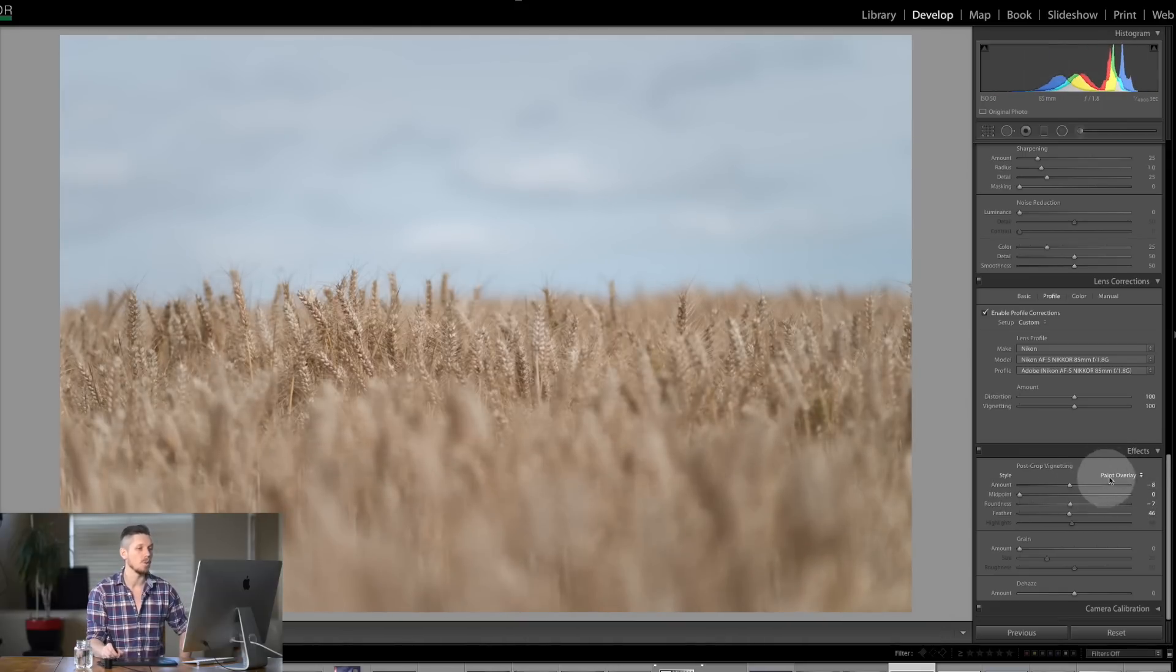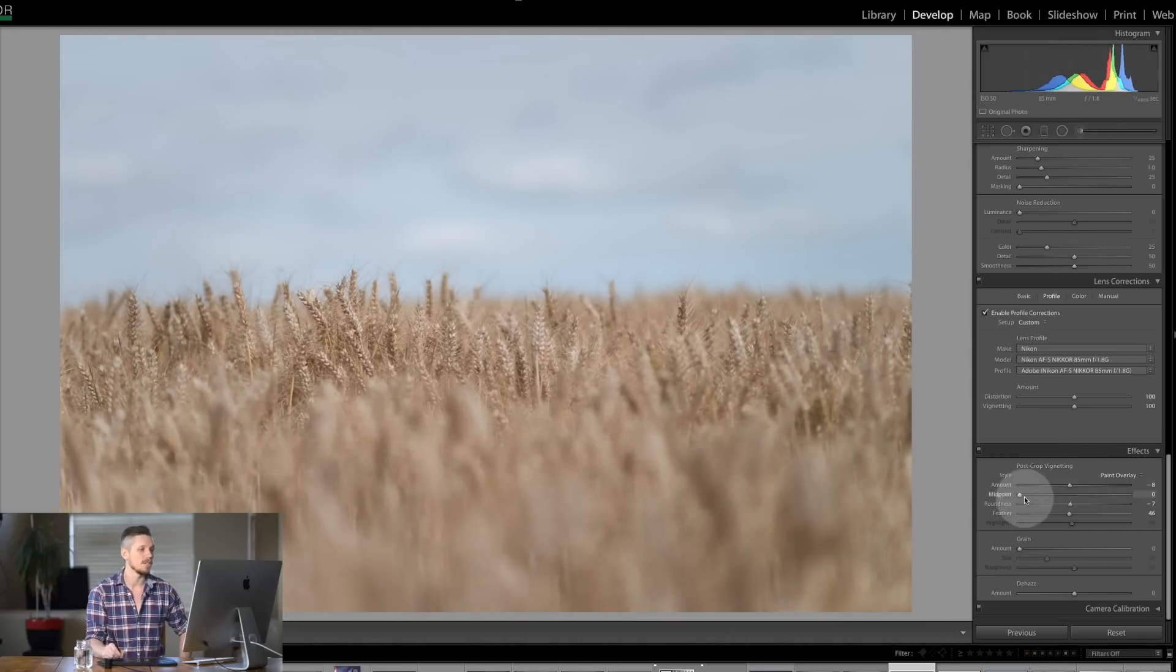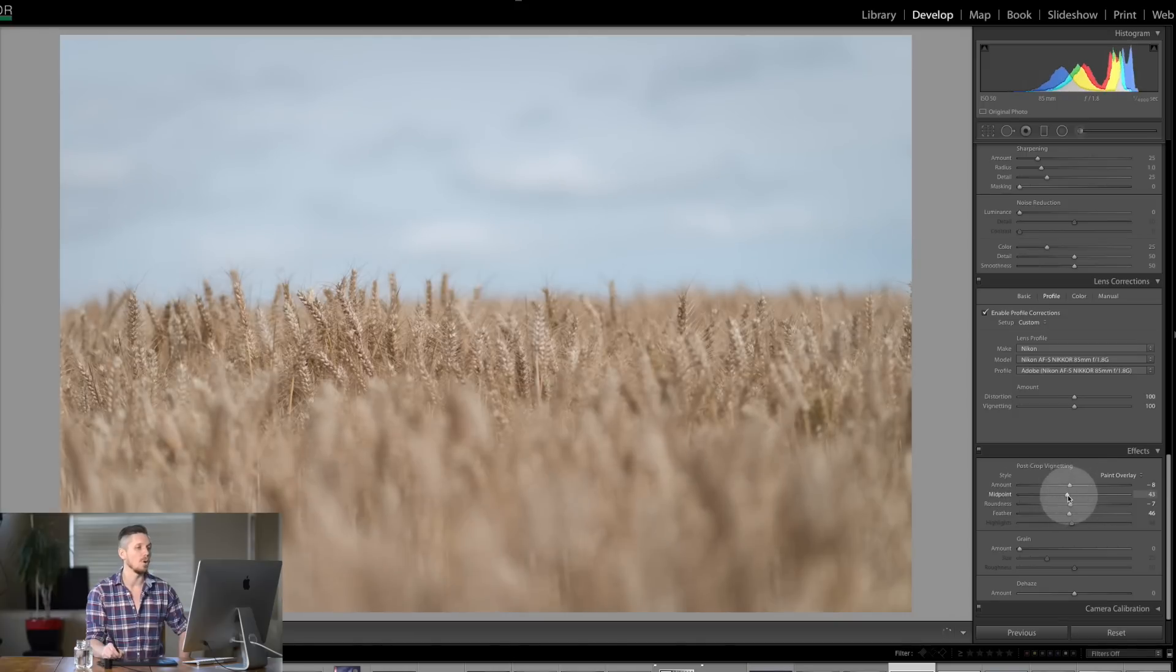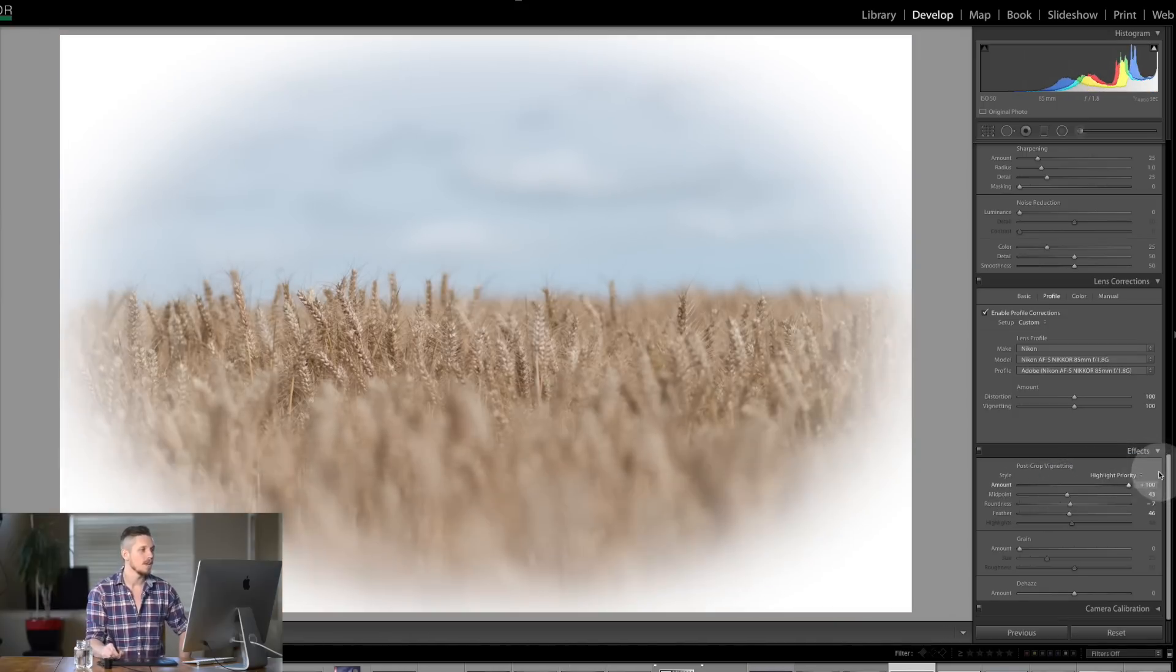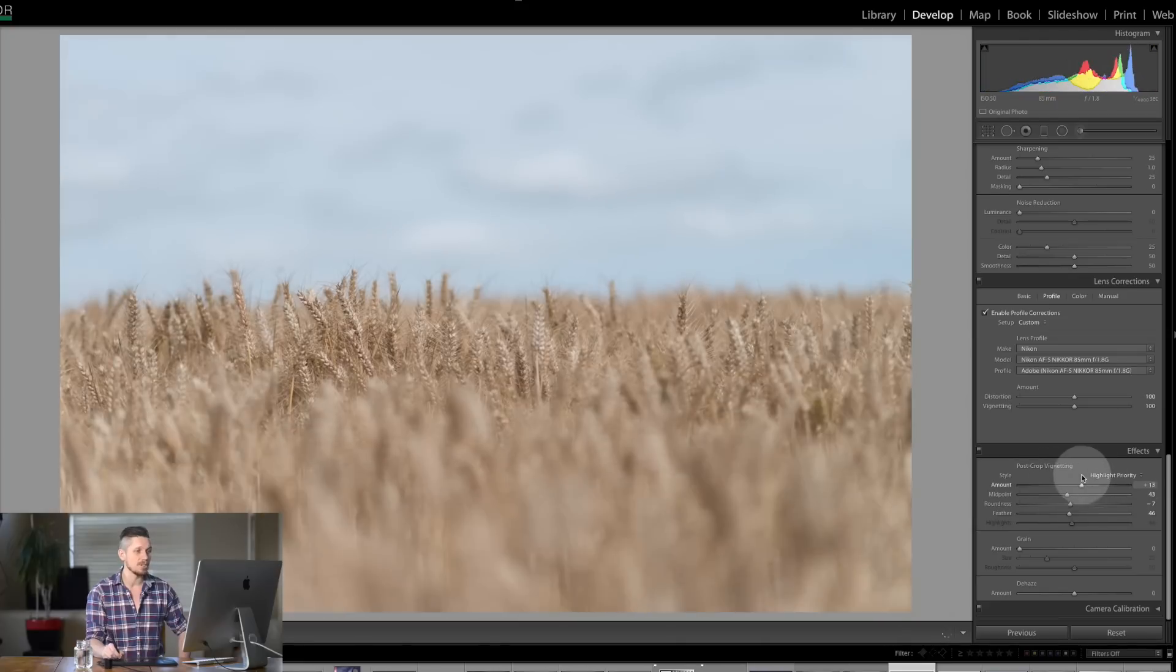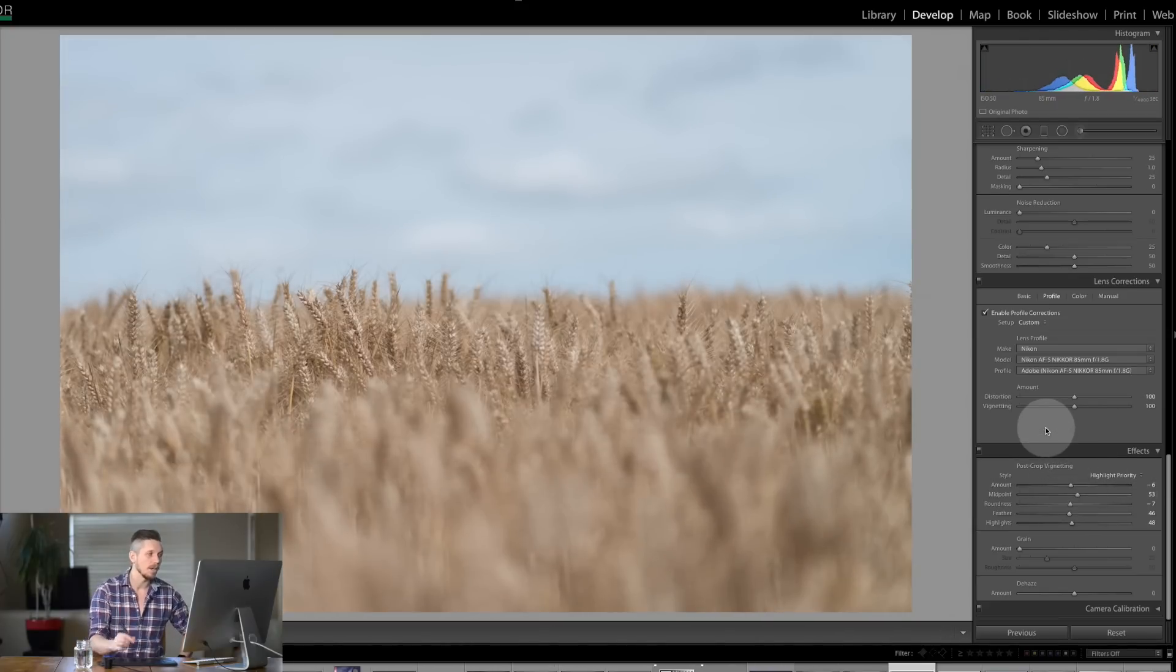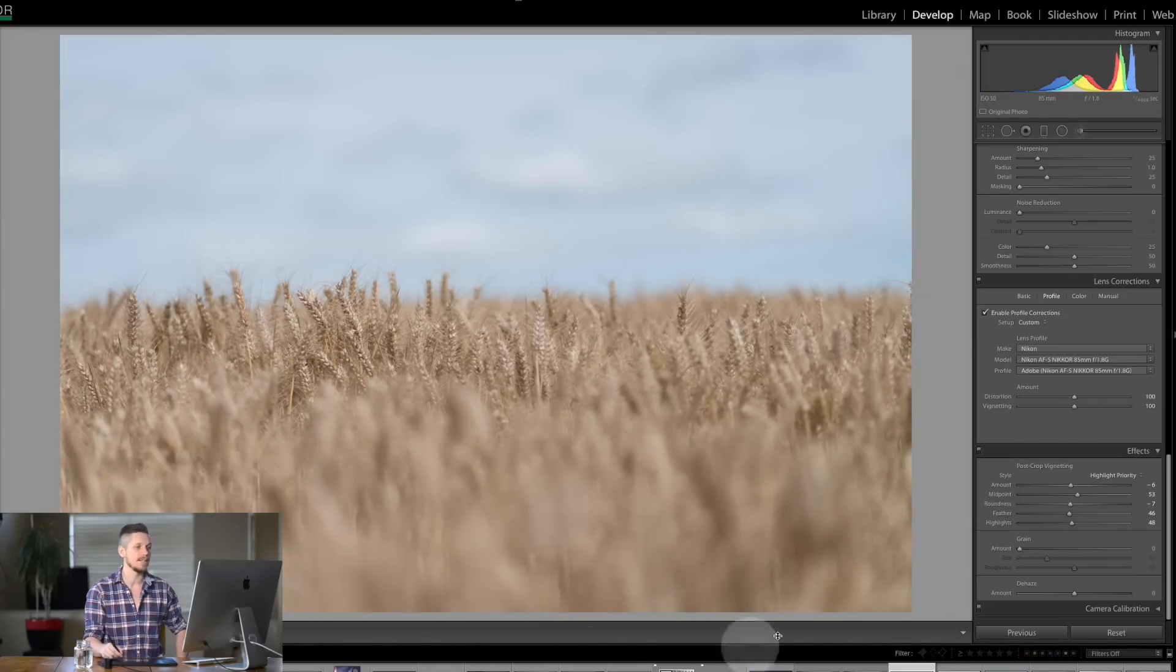So you can choose how you want. I actually do like the paint overlay sometimes because it does give a real old-world effect but most of the time you're going to want to use highlight priority. So that's essentially vignetting. However a few other things to know here is this.